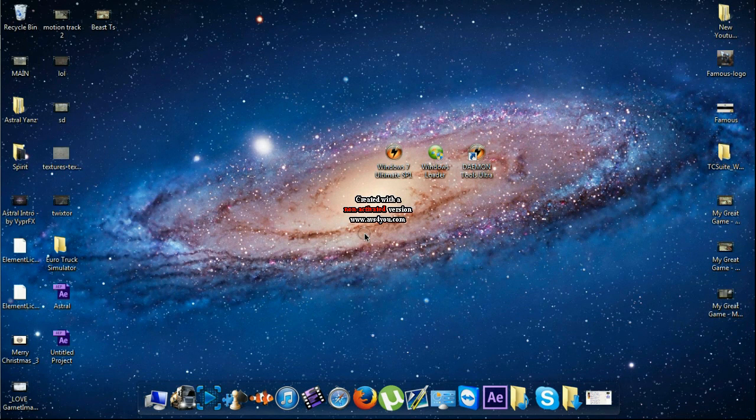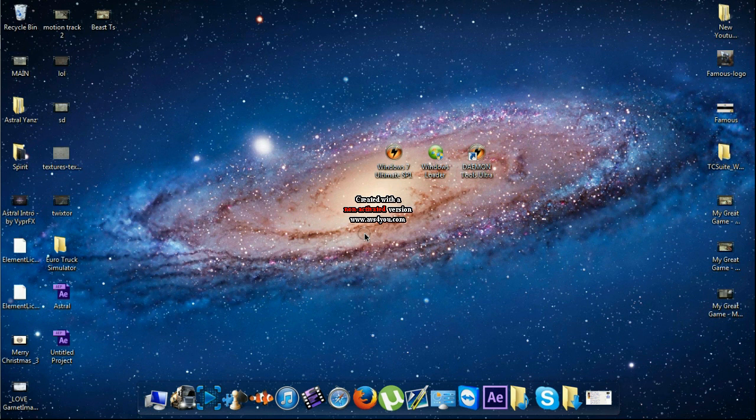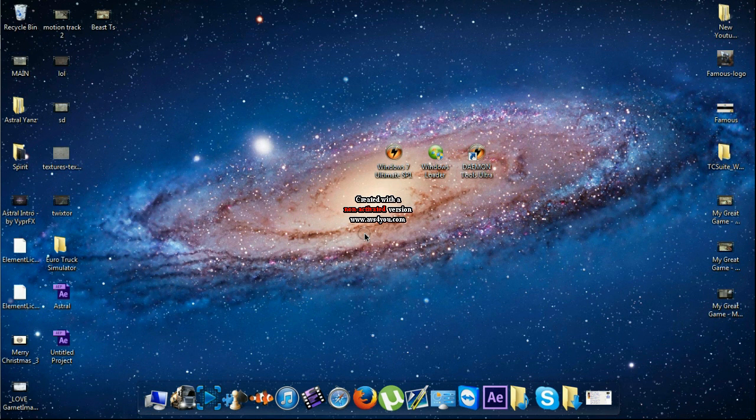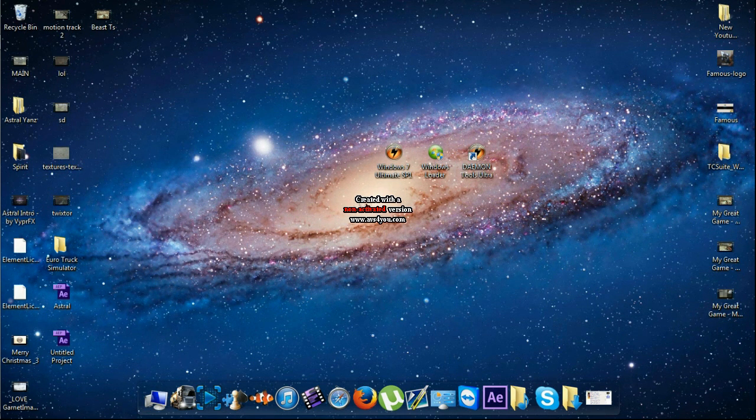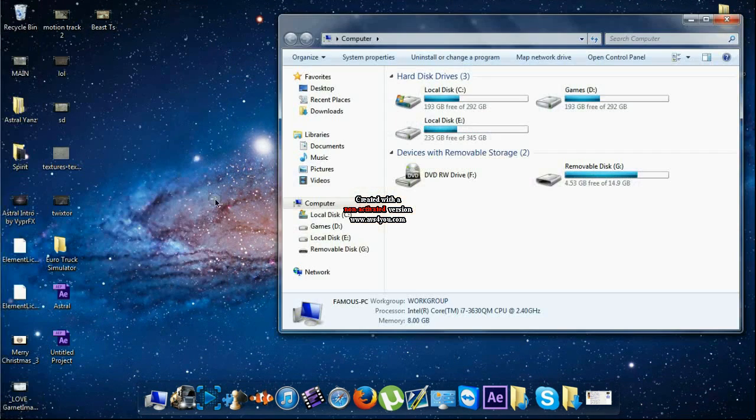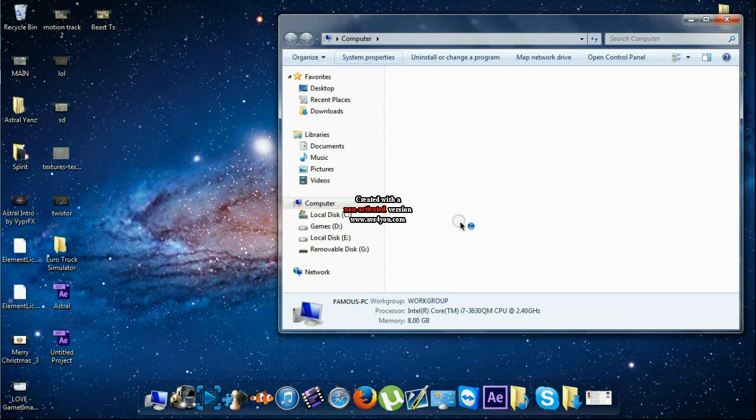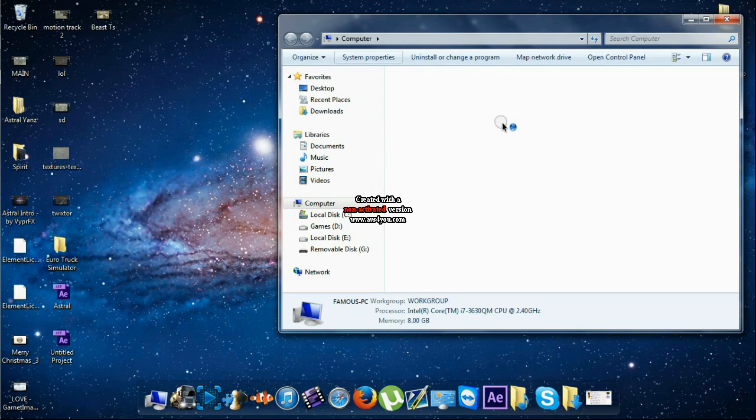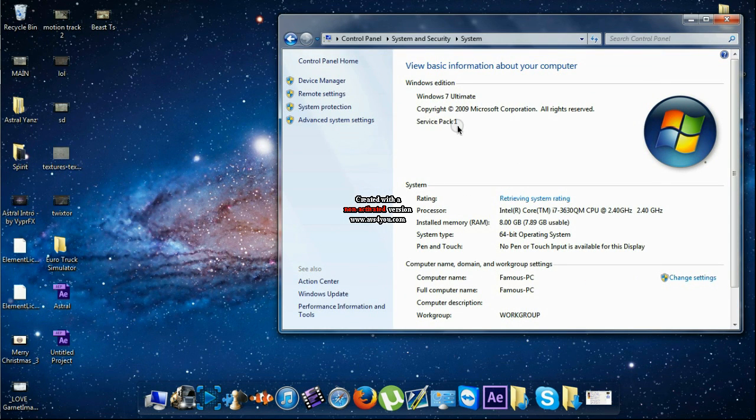What's up guys, it's FamousProducts here and today we're gonna do a tutorial on how to format Windows 7 SP1. To make sure you're on SP1, you just go to Computer and System and you see it's Service Pack 1.